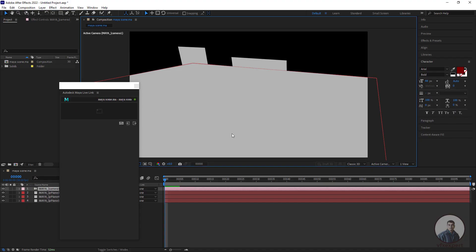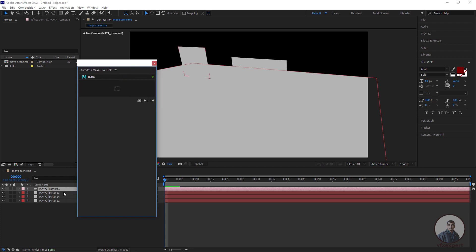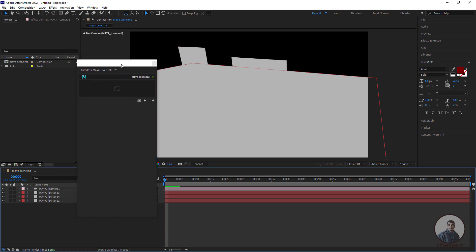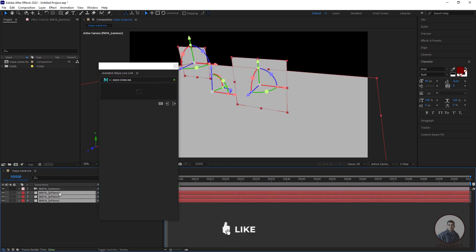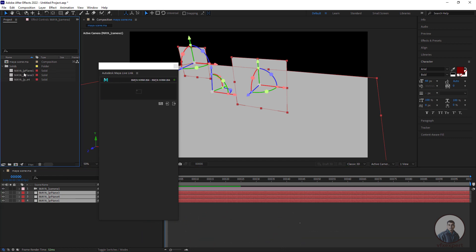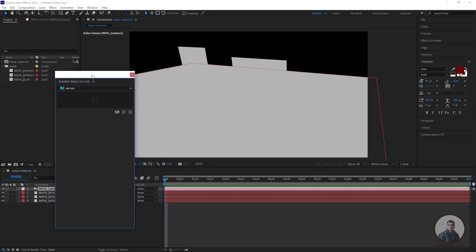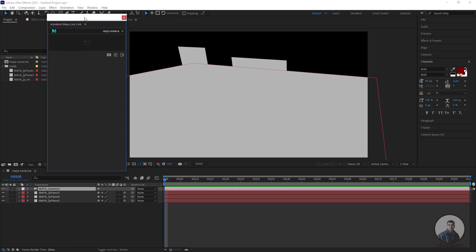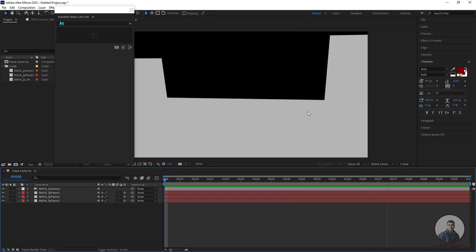Back in After Effects, you will see all the elements exported from Maya. In the timeline you can see the camera and all the planes. By default, After Effects converts all these planes into solid layers. You can check — all planes are converted into solid layers and the camera is there. Play and check the camera animation — this is looking good.